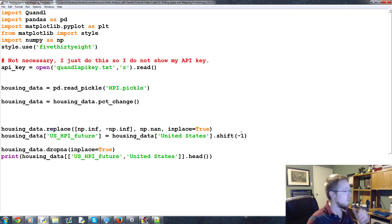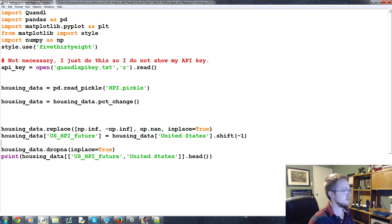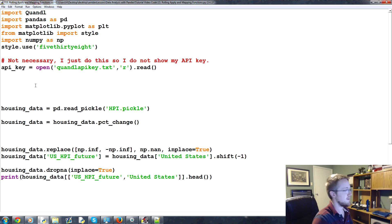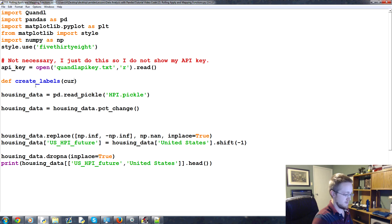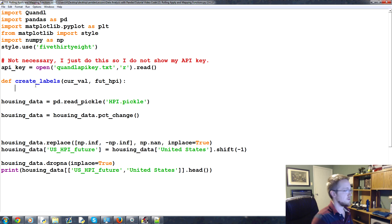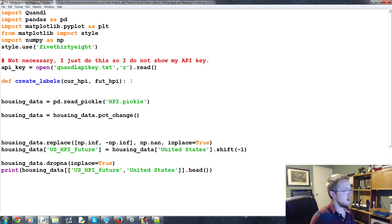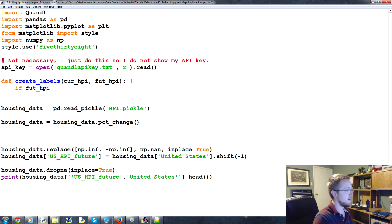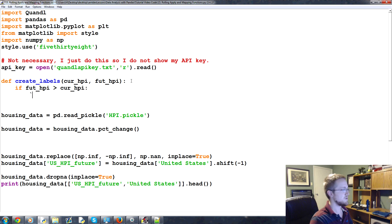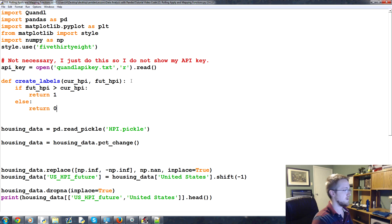Now, what we want to do is we want to calculate the difference. We want to see is that a bigger or a lesser number. So the way that we can do that is with function mapping. So we'll come up to the very top, and we're going to define a new function, and we're going to call this, because that'll be our label, basically. So we're going to create_labels, and then we've got curval, fut, hpi, something like that. So actually, we'll maybe make this curhpi, hp. And then the question is, if the future, if the future hp is greater than the current hp, well, that means we want to invest. That was a good thing. So we'll say that's a one. So we return a one. Else, return a zero.